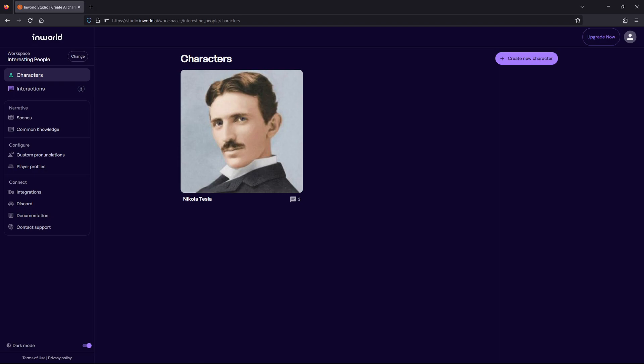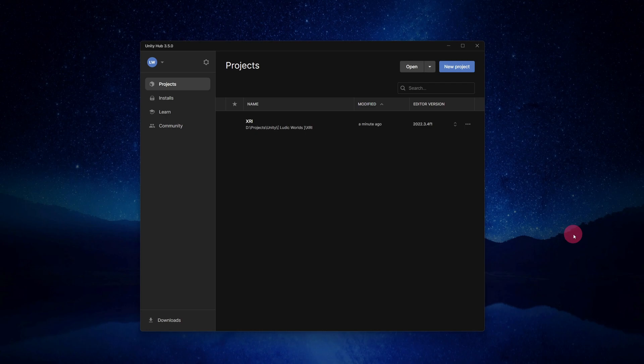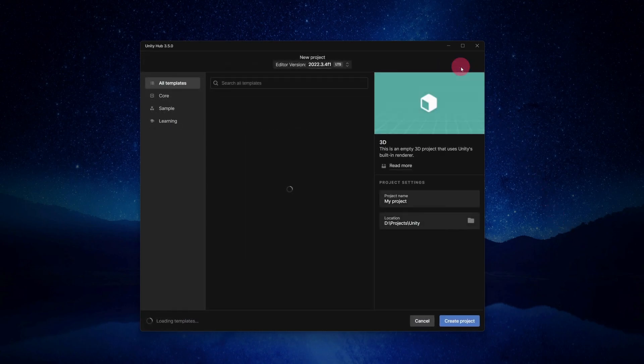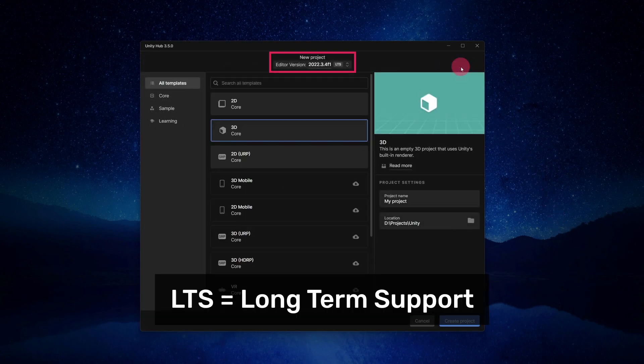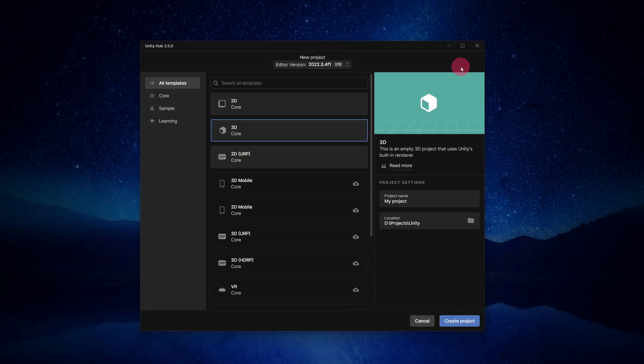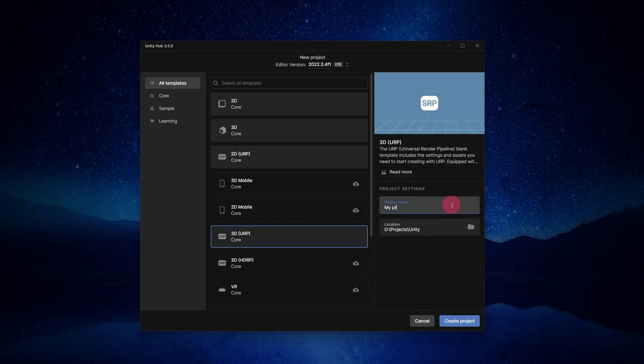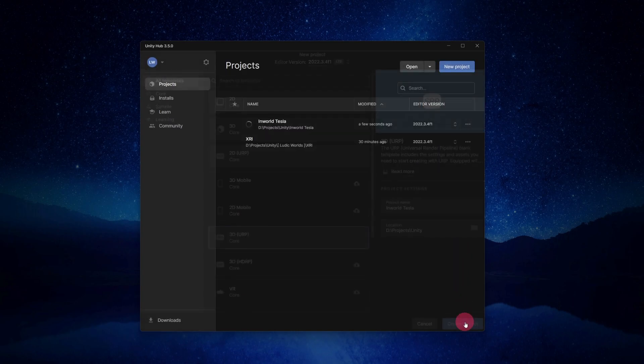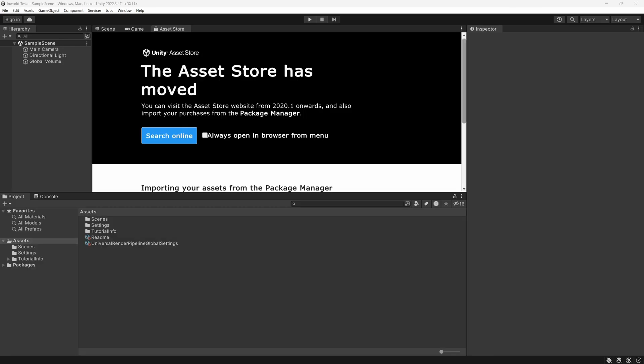Okay, you should have a character ready which you have created via Inworld's web-based character studio. I'm now going to show you how to import this character into a Unity project. Let's open Unity Hub and create a fresh project. Click the New Project button. Make sure that the latest LTS version of Unity 2022 is selected. Select the 3D URP template. If need be, click the Download Template button. Give your project a name and click the Create Project button.